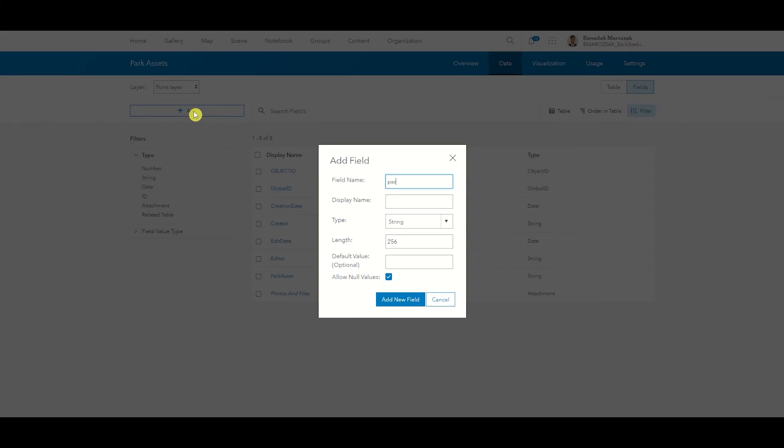Here you will need to add a field name, which is the name used later in queries, for example, and a display name, which is a more descriptive alias for the user. You will also need to select a field type.